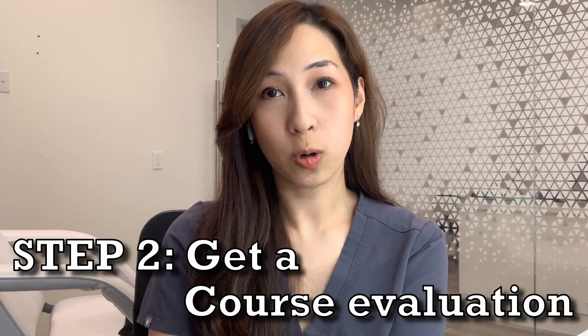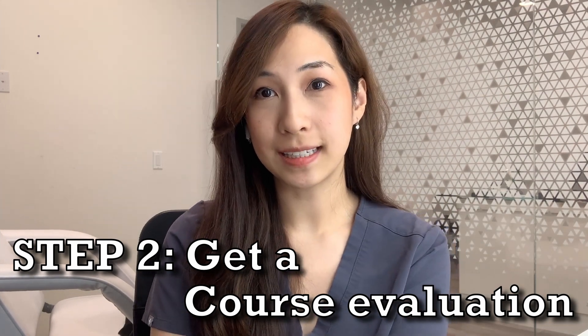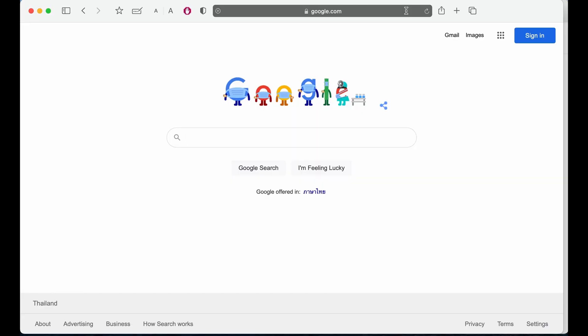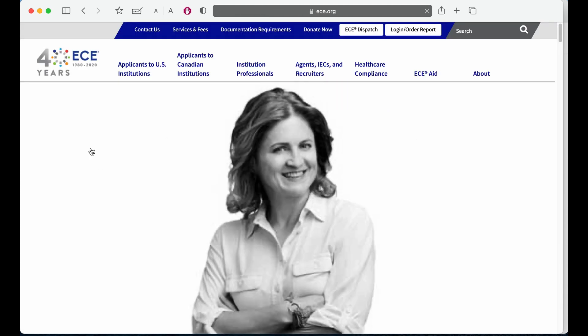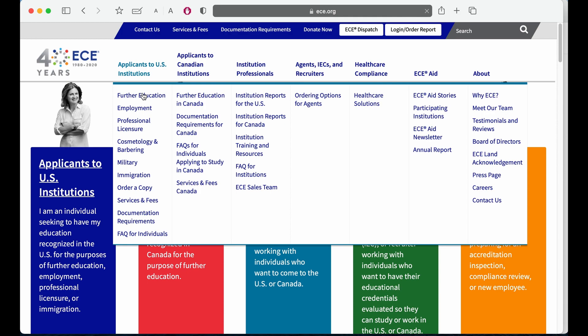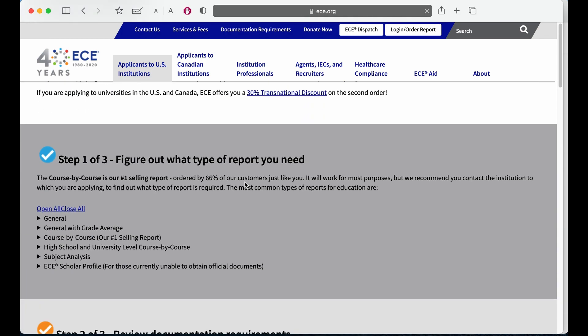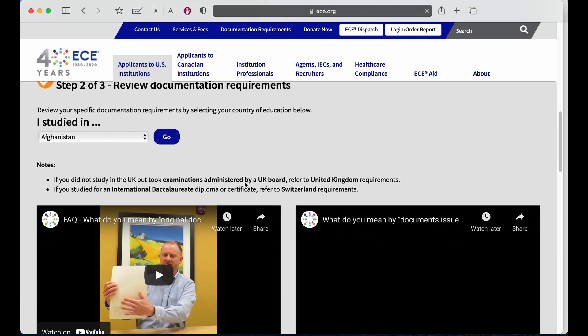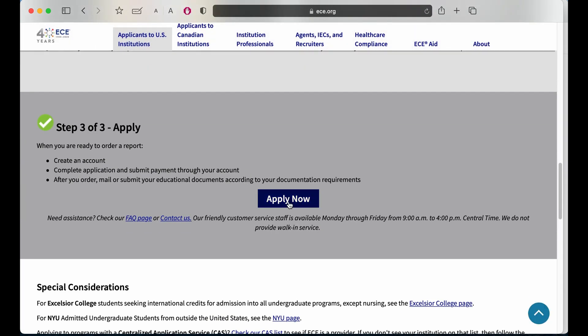Step two: get a course evaluation from ECE. You'll need to get your transcripts evaluated by ECE, in which they will take your foreign transcripts and convert them into American grades. If you have a degree, they'll need to convert that too, so send that in as well. To do this, start by going to ECE.org. Click on 'Applicants to US Institutions,' then 'Further Education.' You can read through these and click on 'Apply Now.'